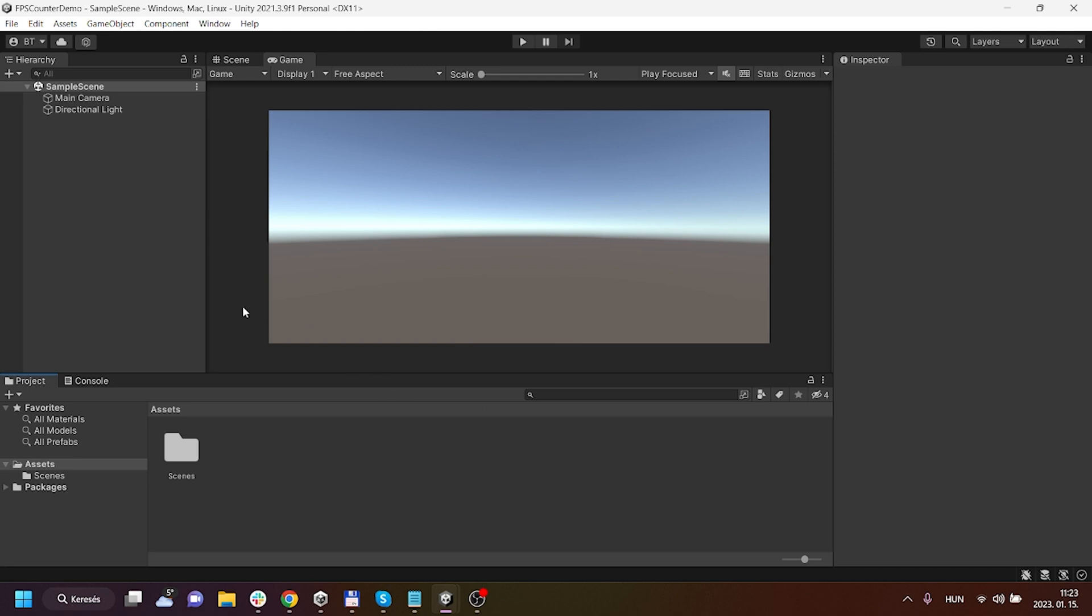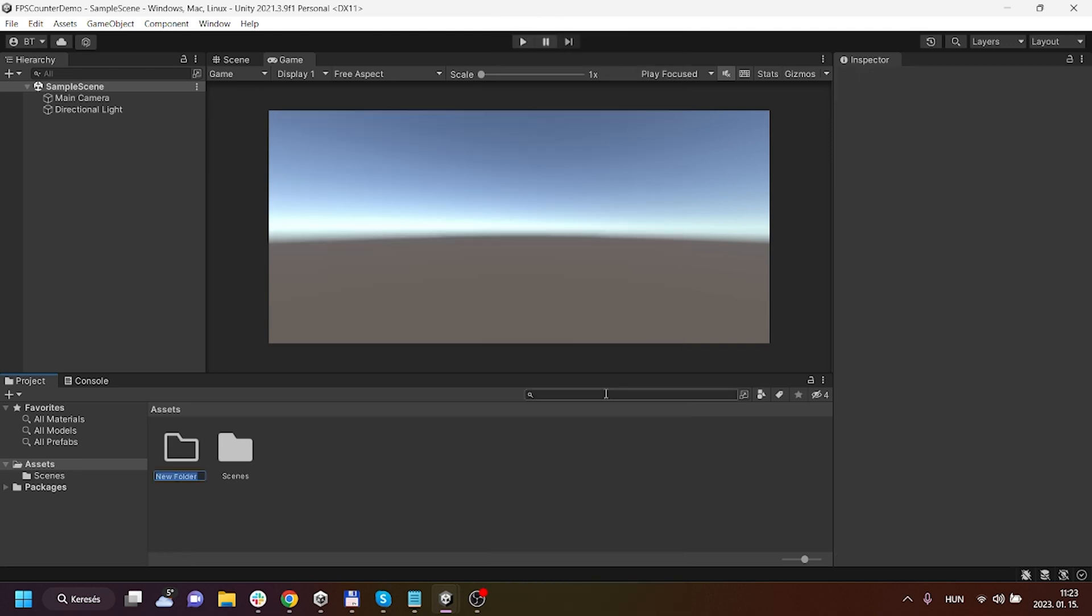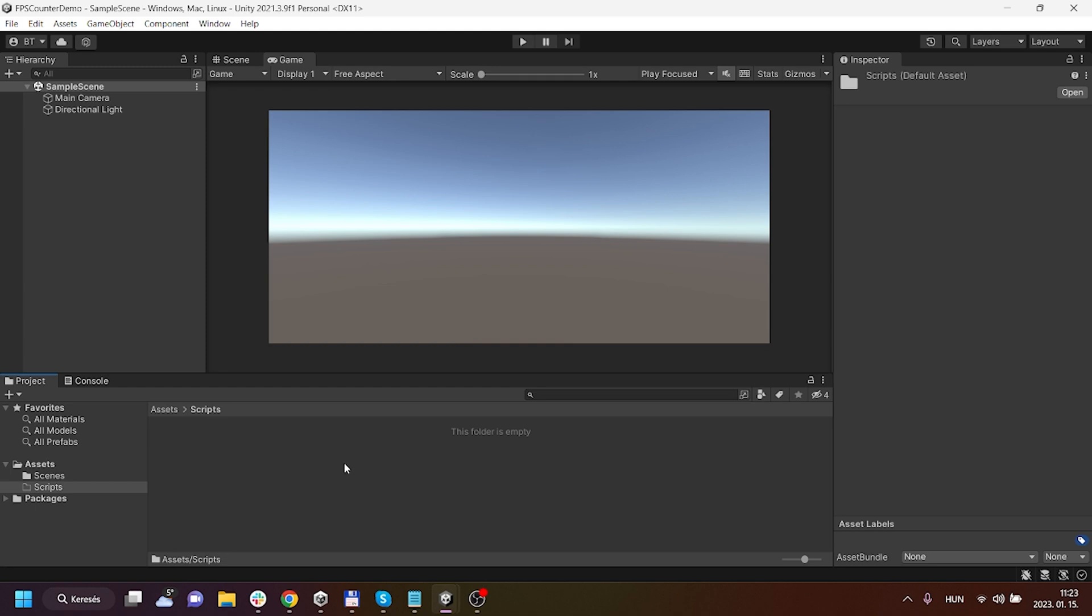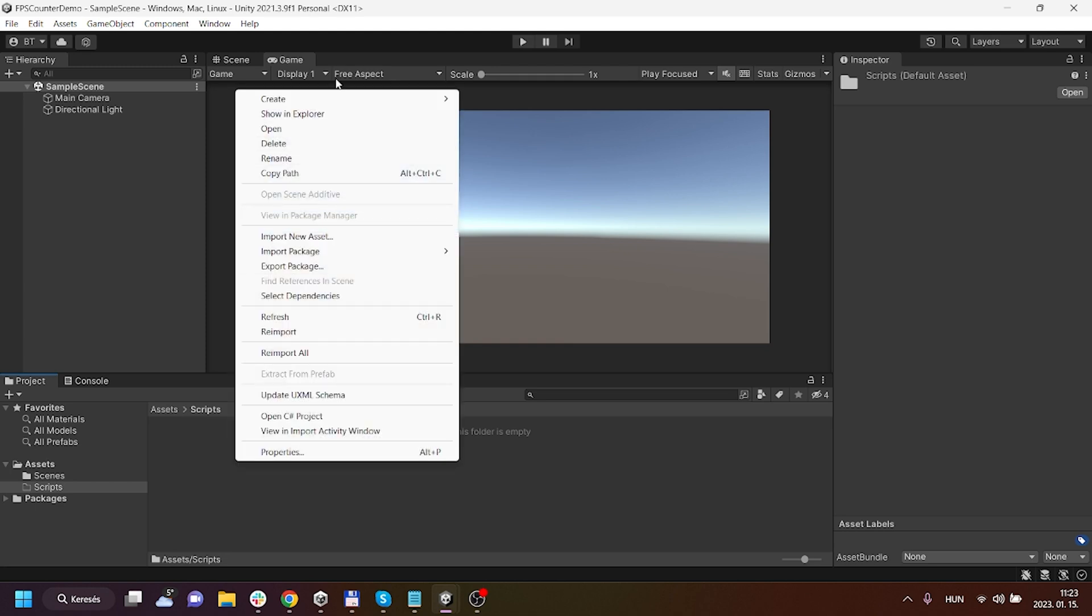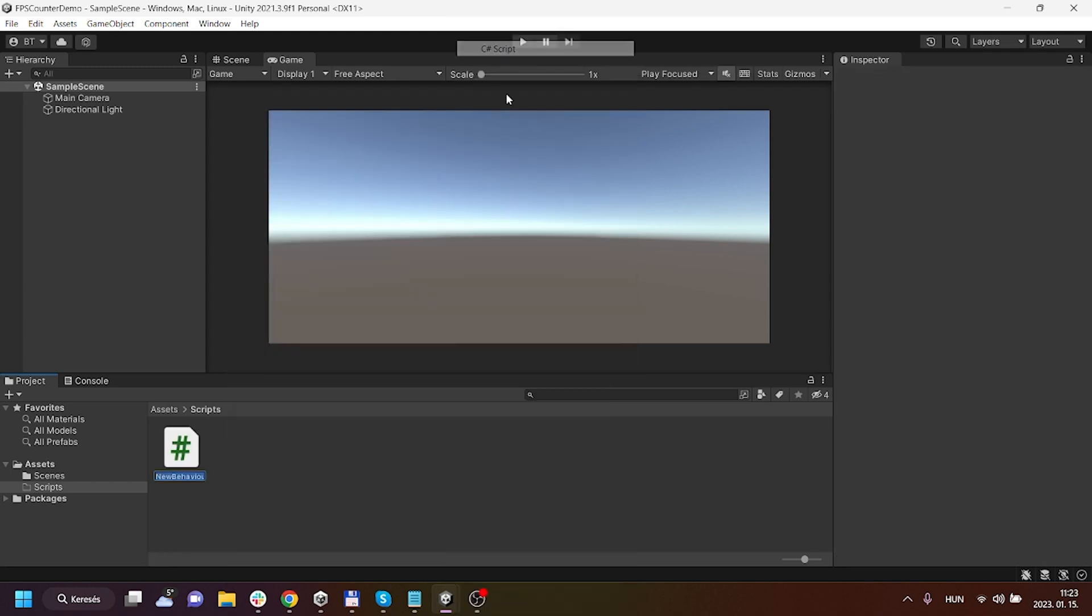For this I will create a Scripts folder and inside here I'm gonna create a new C# script called FPSDisplay.